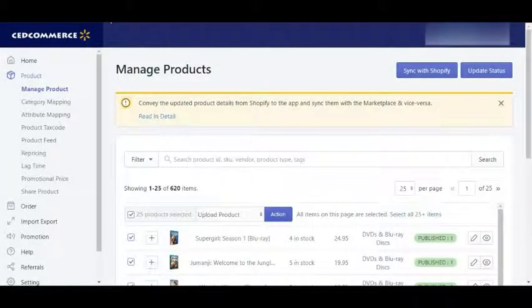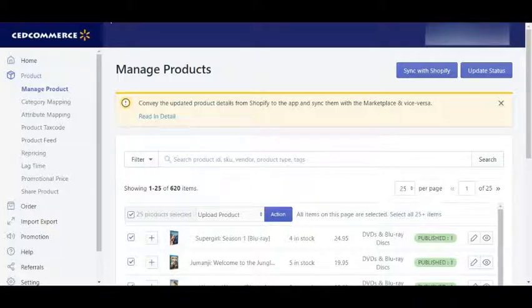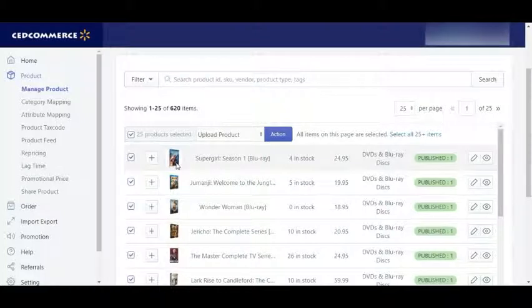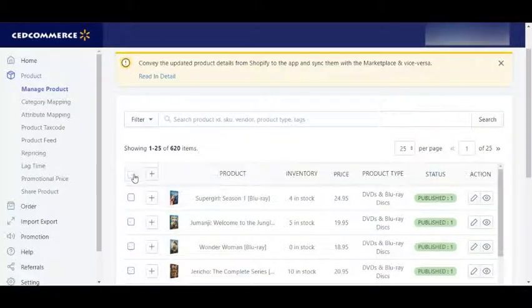Hello, welcome to the product management video of Walmart Marketplace Integration App by Setcommerce. In this video we are going to tell you about how you can easily manage your Shopify store products on Walmart Marketplace through our Walmart app. This is the product grid — you can see the following details of your products from here, like product title,